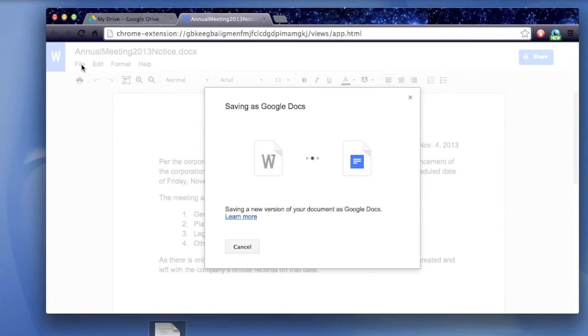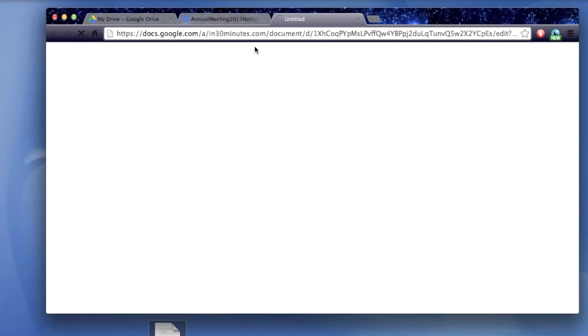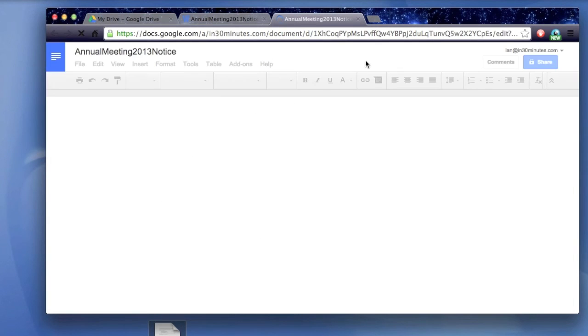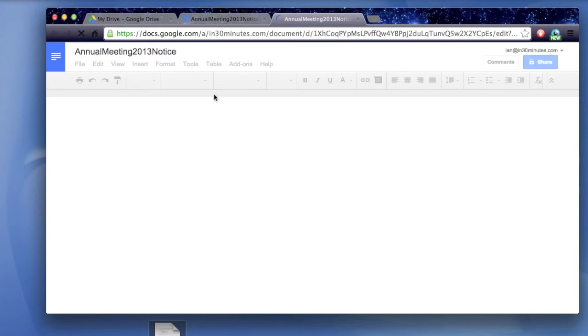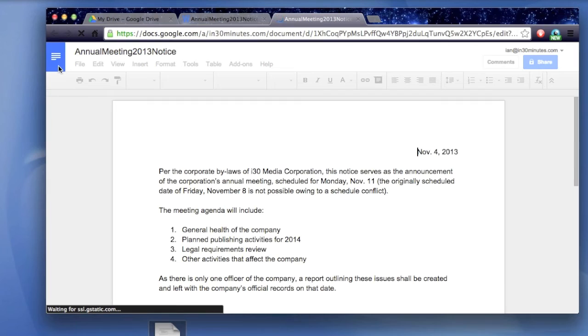So just go to File, save as Google Docs. And then it will create another version of the file in Google Docs. And I can tell that this version is Google Docs because of this blue symbol up here in the upper left-hand corner. That means it's Google Docs format.